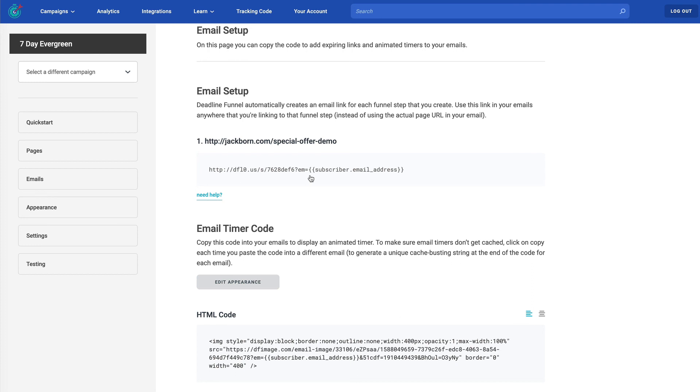We're so happy that you're here. And we know that when you put deadline funnel into action, it's going to increase your sales. We're here to help you get from where you are to where you want to be. Please don't hesitate to reach out to us. We're here to help you. And we hope to have you as a client for a long time. Once again, my name is Jack Bourne. And welcome to deadline funnel.